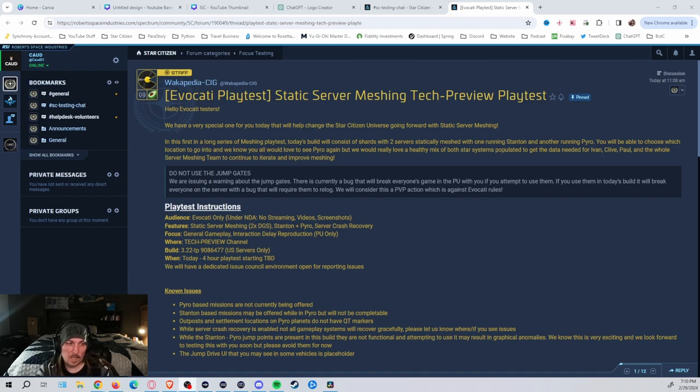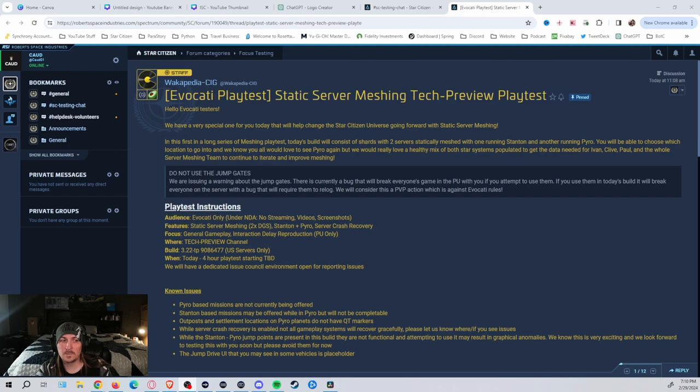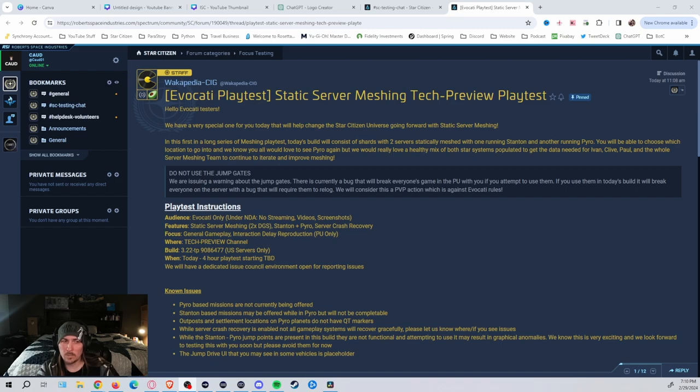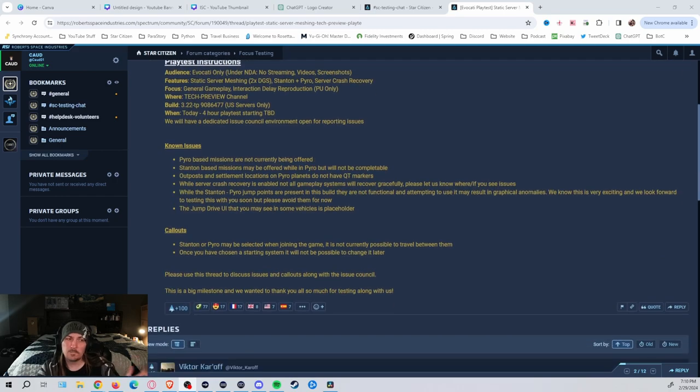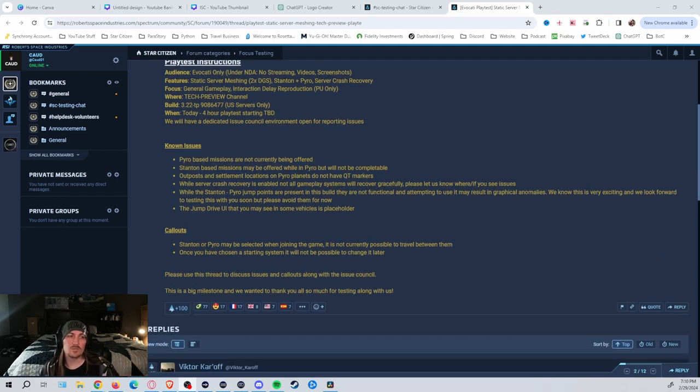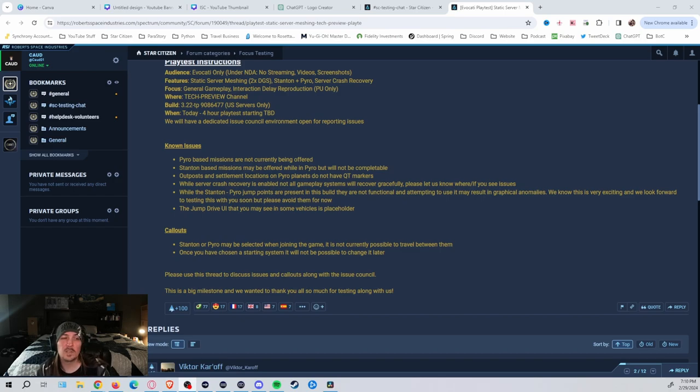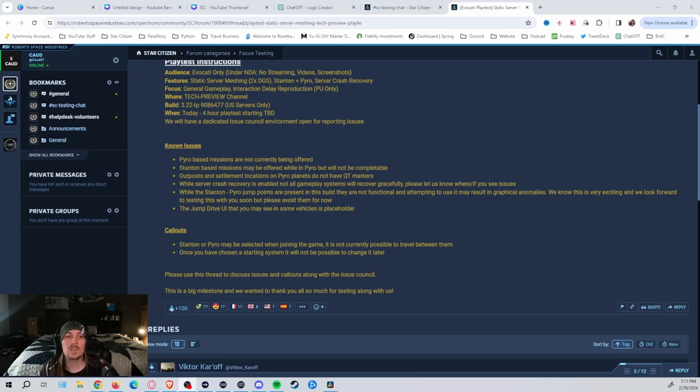As you can see, Evocati only, Static Server Meshing, General Gameplay. They're using the 3.22 Tech Preview build. It's going to be a four-hour playtest. Pyro missions are not going to be offered. You can get some of the Stanton missions, but they probably won't have any way to be completed because you can't go between the two.